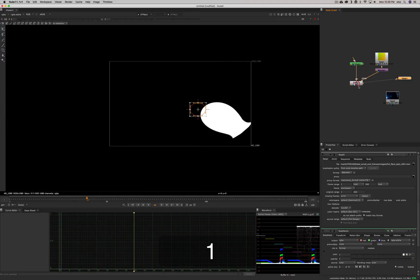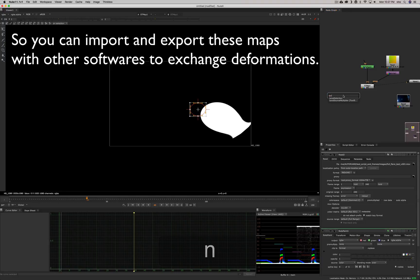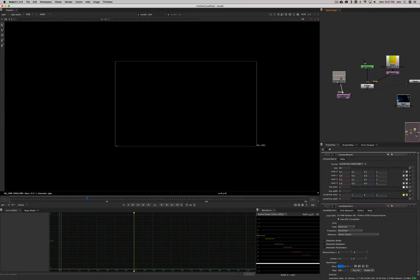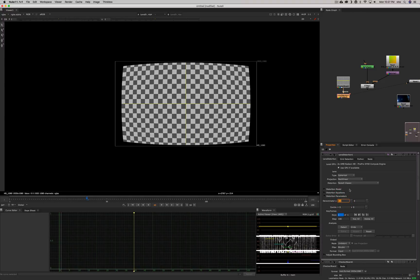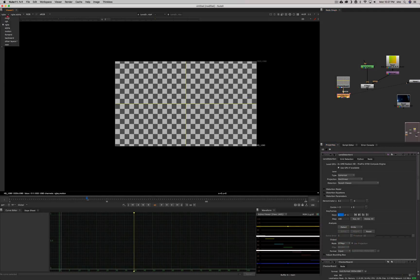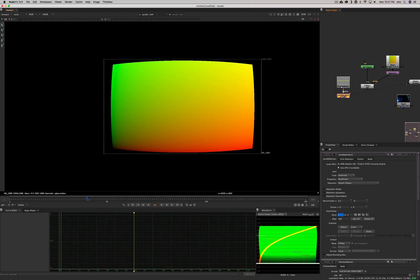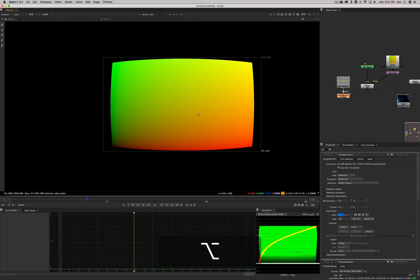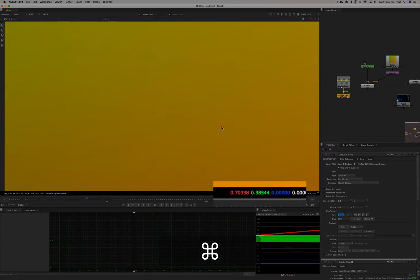Another thing to note about the STMAP is that some nodes in Nuke are already using it to export transformations. For example, the Lens Distortion node does that. If you create a lens distortion and set it up to whatever you like, instead of distorting only, you can export an STMAP of it — in the forward channel, I think. It will write the STMAP of your lens distortion, and you could write it down as an image. It would have to be EXR 32-bit because you need all the values different per pixel.